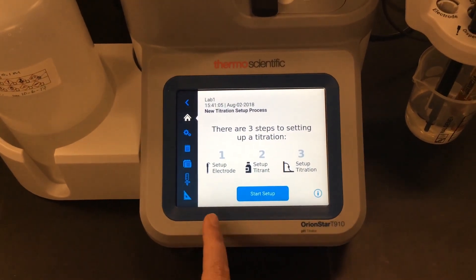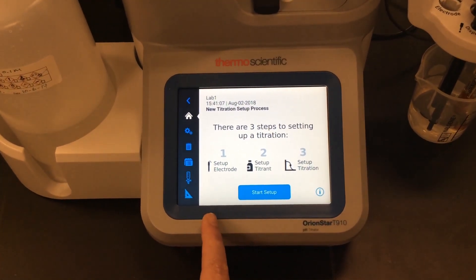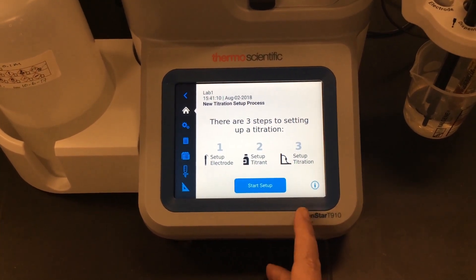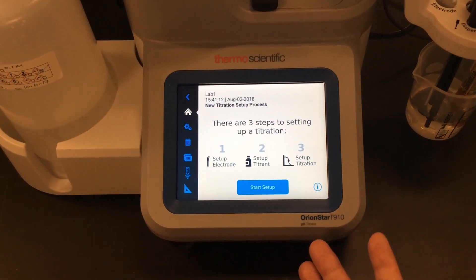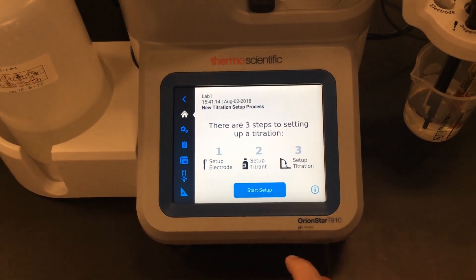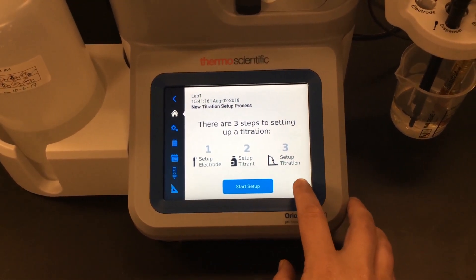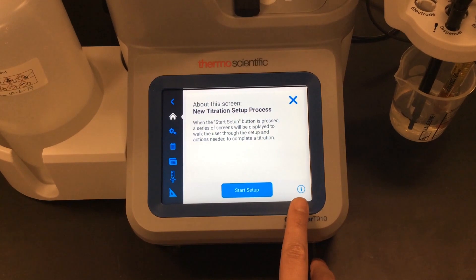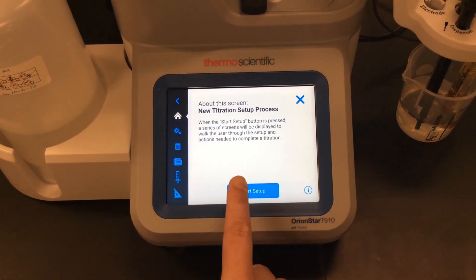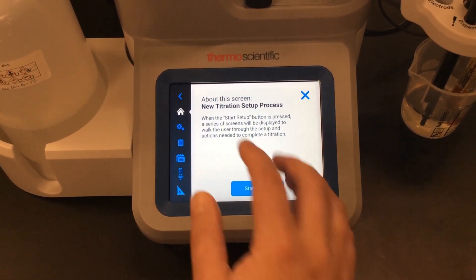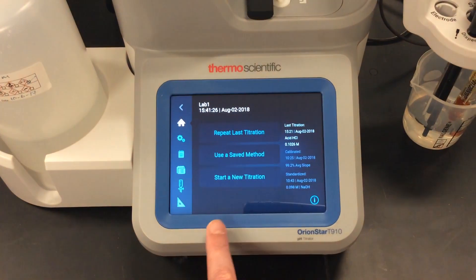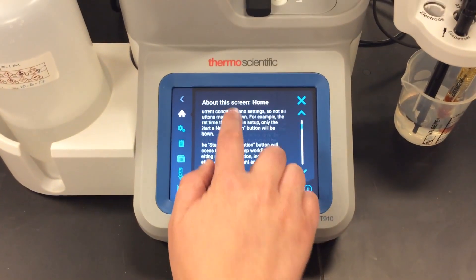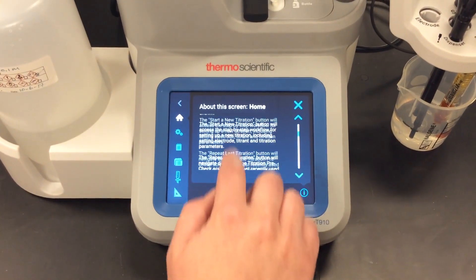I can press the start a new titration button and start a whole new titration using the titration setup wizard, which walks me through my electrode settings, titrant settings, and titration settings, then lets me save it as a method to use again. I can also press the info button at any time if I'm confused or need assistance — the titrator will explain the screen and give helpful tips. This info button is available in most screens and provides valuable information as you learn your titrator.